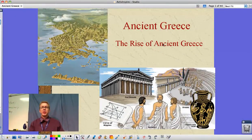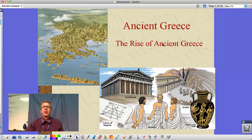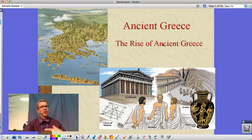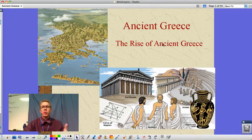Hi guys, Mr. Pulley here for Western Civ, this time looking at Chapter 4, Ancient Greece and the rise of Ancient Greece. This is a really long PowerPoint I've developed over my 10 years here at Fieldcrest, so I'm going to pare this down and break it into two different videos. This is the first of those two.